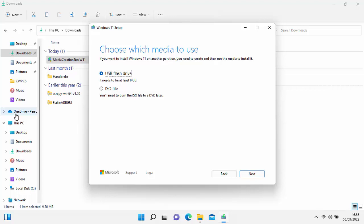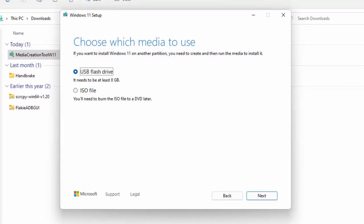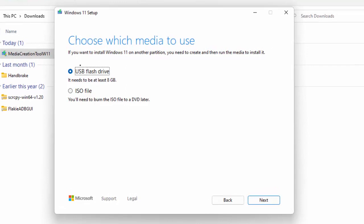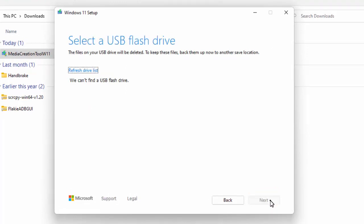I'm going to select USB flash drive and show you the process for that, and then show you the process for creating a DVD. Make sure you've got whichever method you want selected and then click Next.